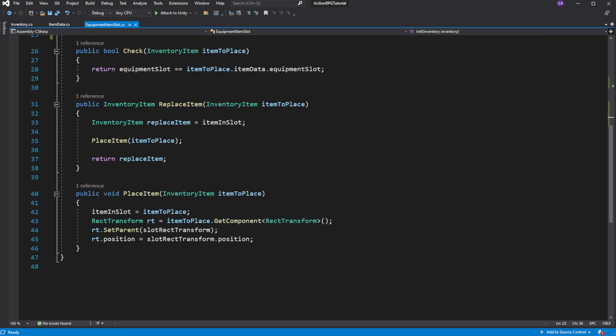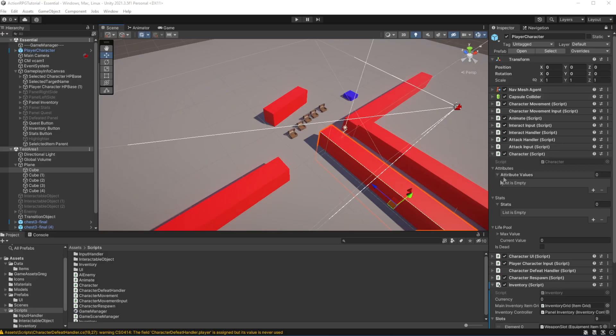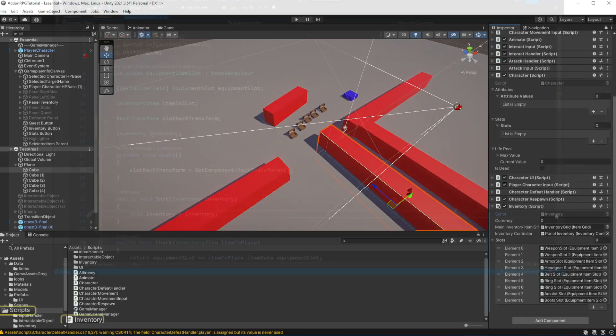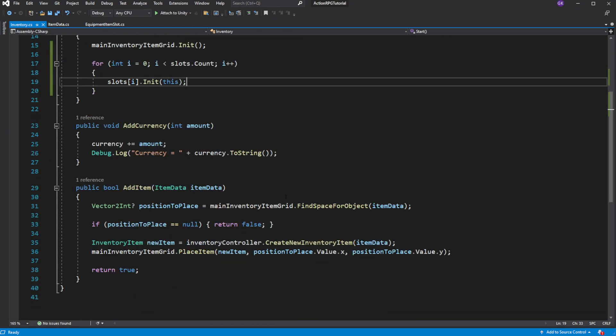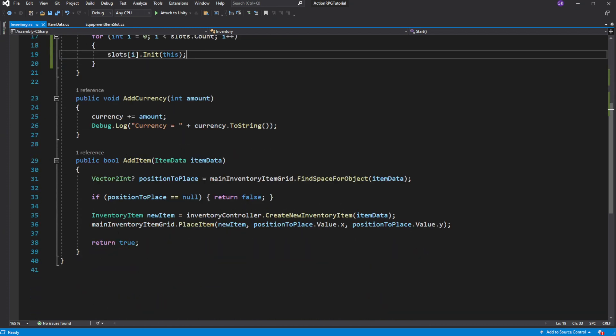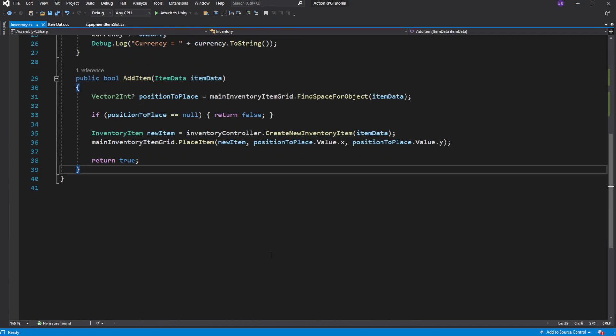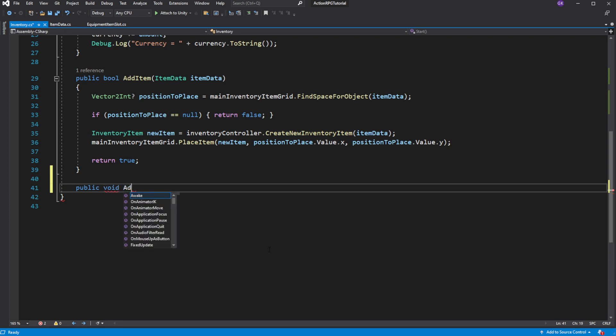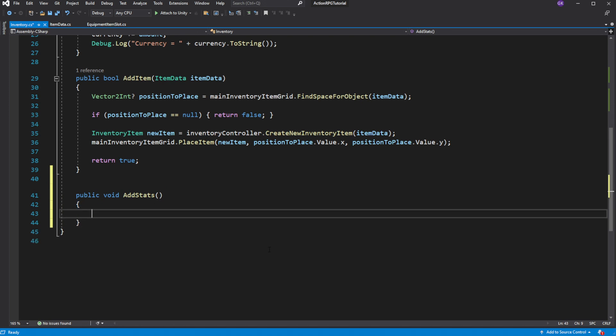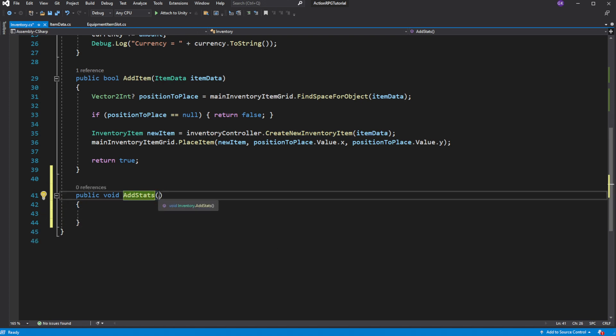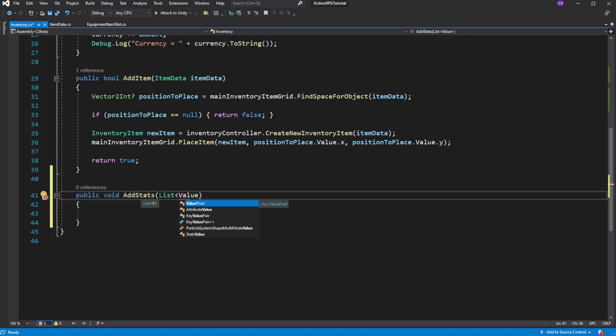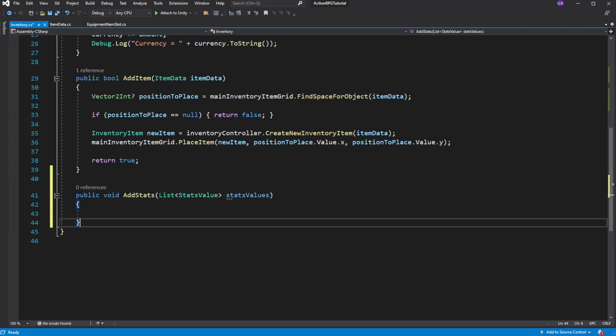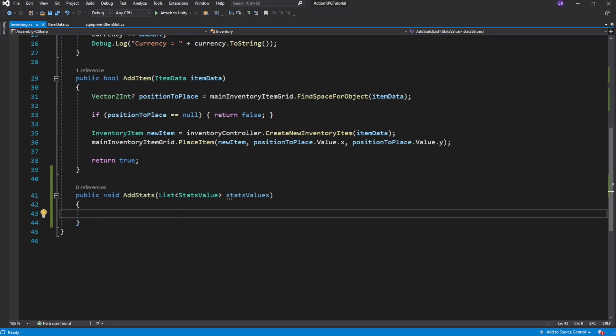When you equip an item, you want to add the stats of the item to the player stats. So create a new method in the inventory to apply changes to the stats of the character. Pass the list of the stats value as a parameter. This method will be adding the stats of the equipped item into the character stats to reflect the change caused by equipping a new item.